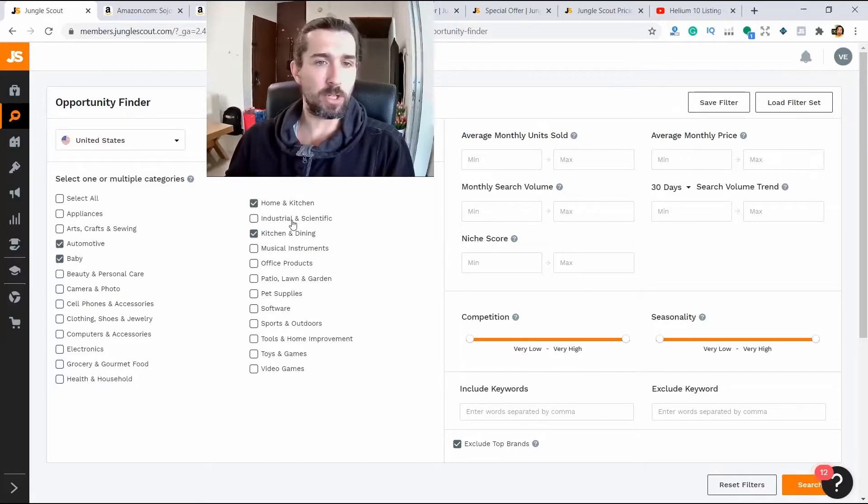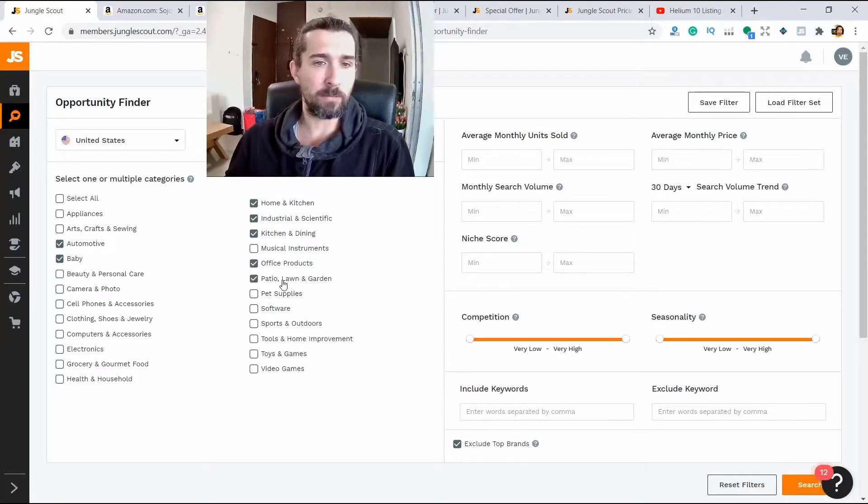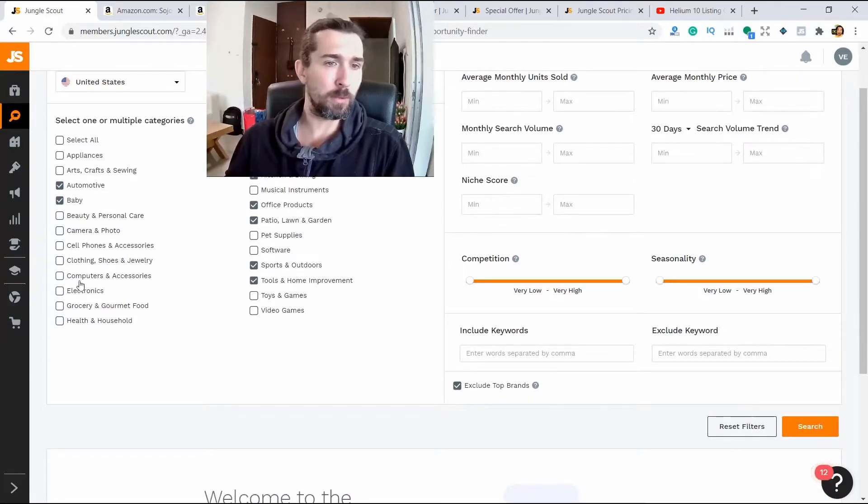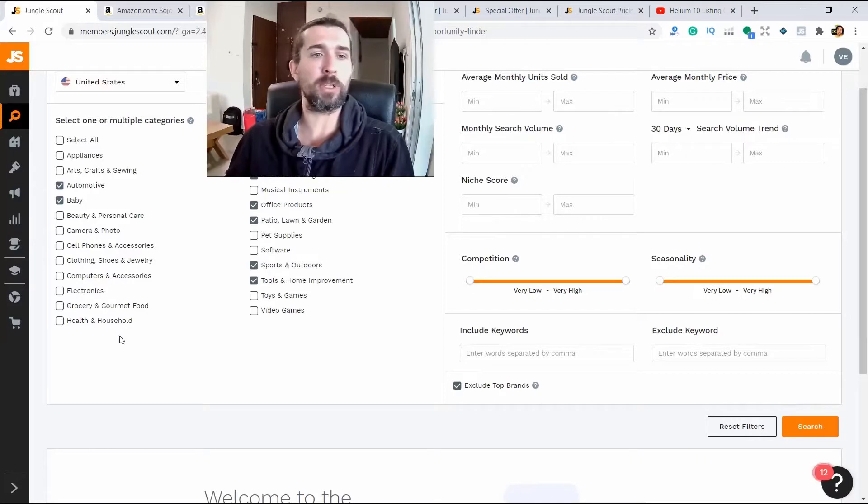Let me show you. For example, let's select a few categories here. Sports and outdoors, tools and home improvement.